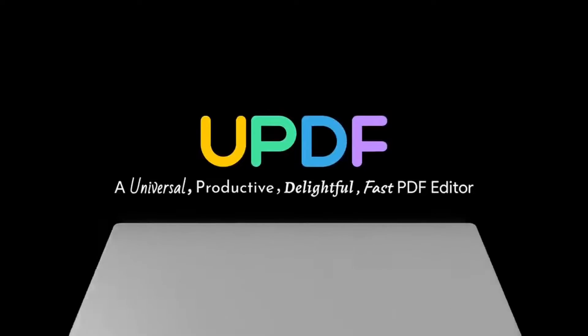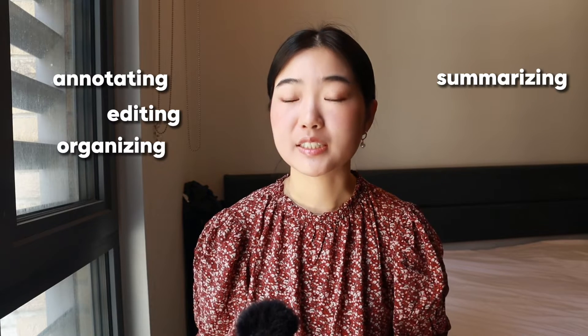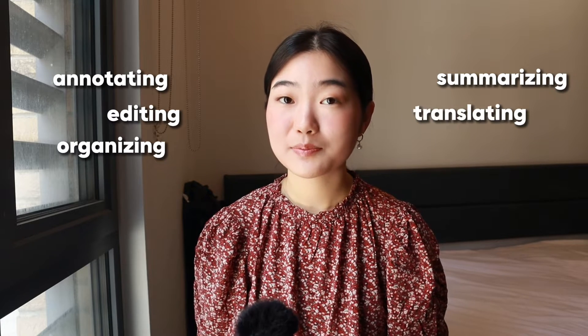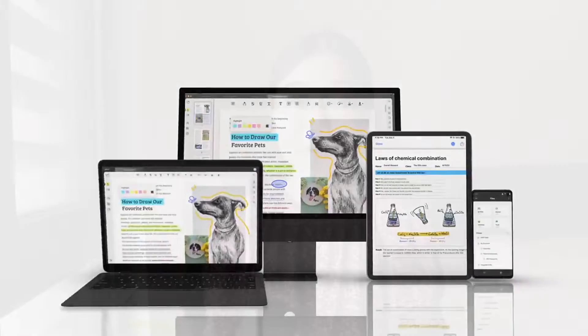UPDF has features like annotating, editing, organizing, summarizing, and translating PDFs. One of the most powerful features I personally think is that it's available across all platforms: Windows, Android, iOS, macOS, and iPadOS.